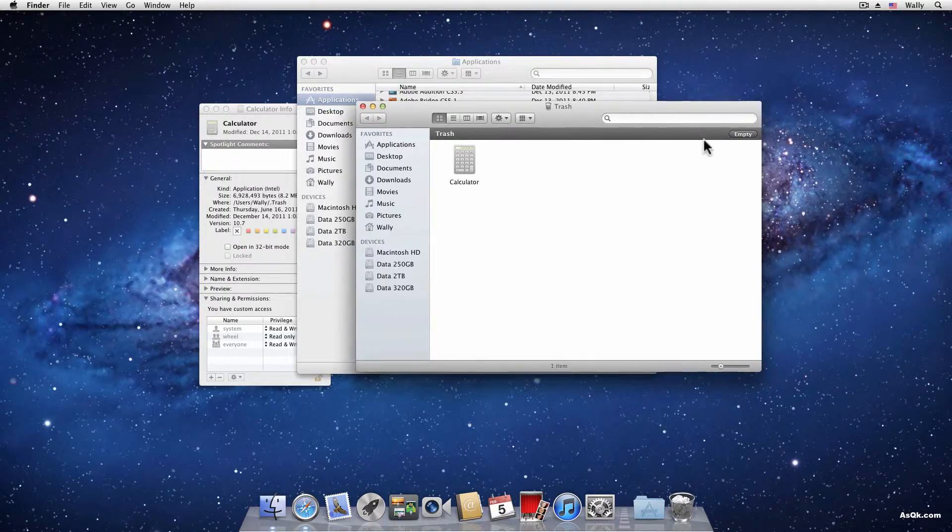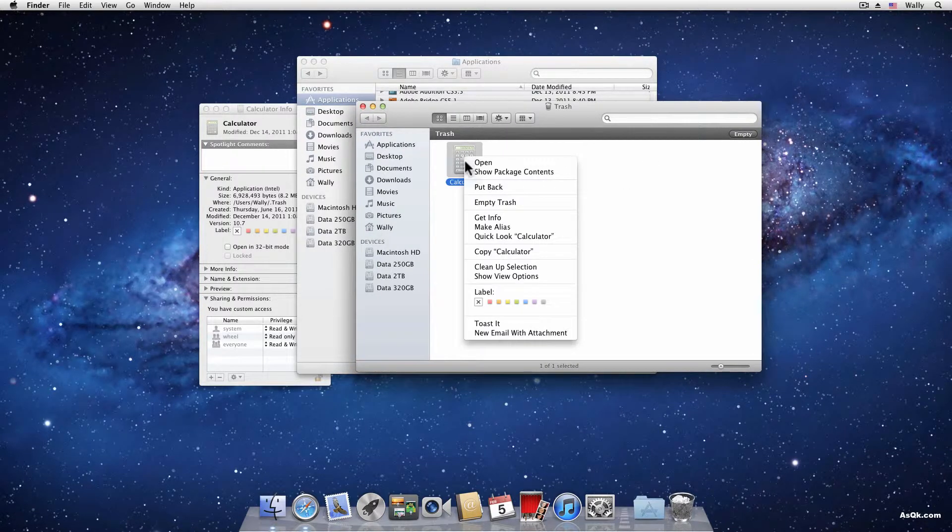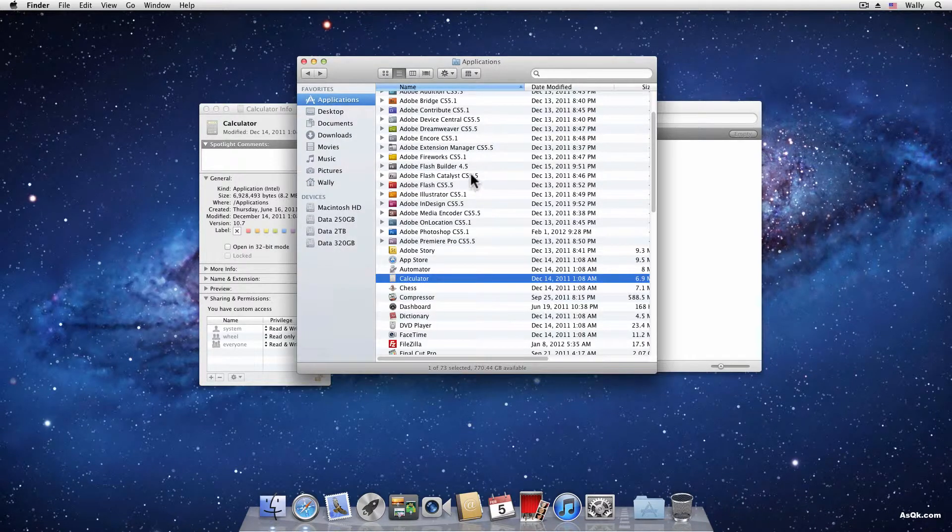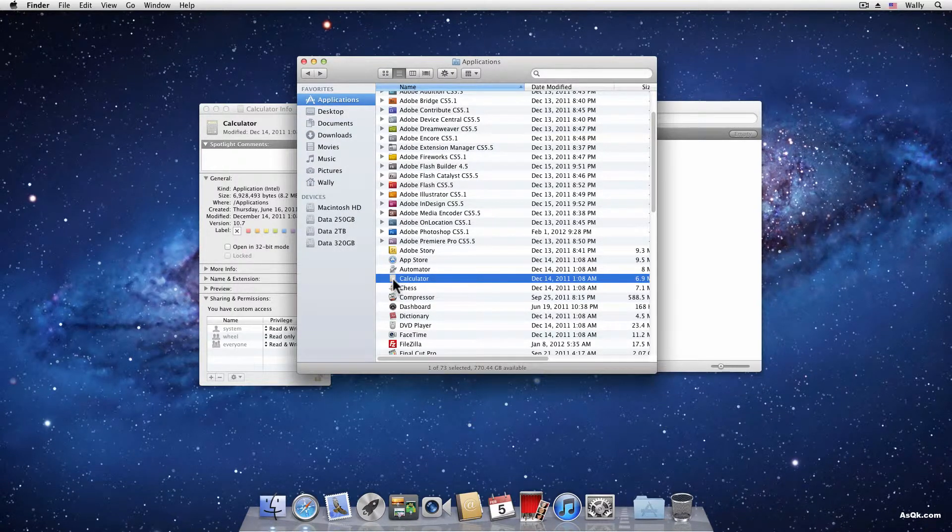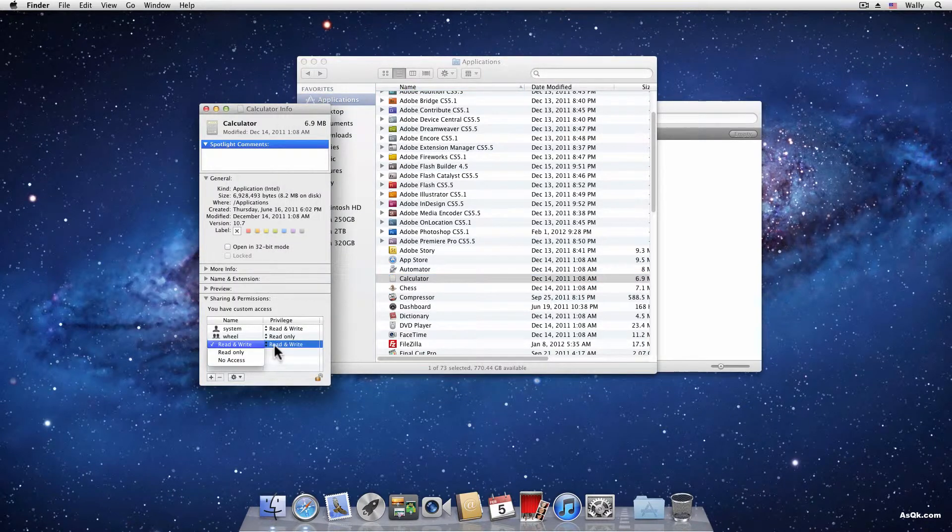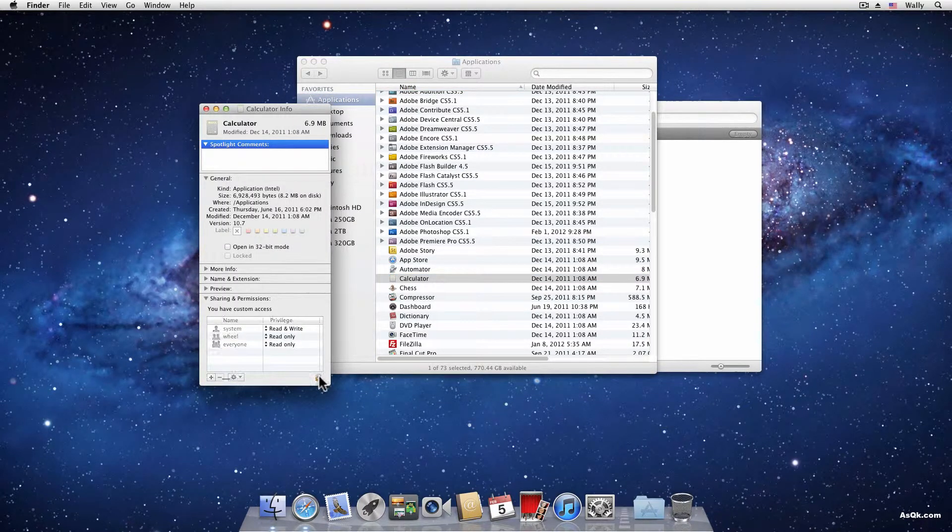It's really that easy. But I'm not going to erase it right now. So there you go. That's how you install and uninstall on a Mac. I'm going to put this back so I don't accidentally erase it.